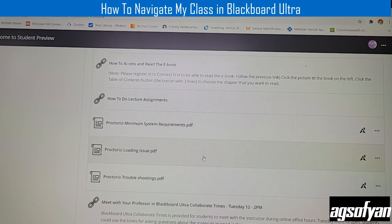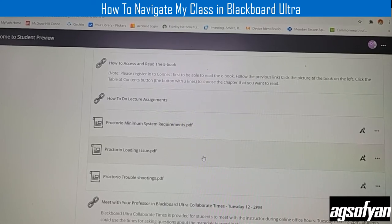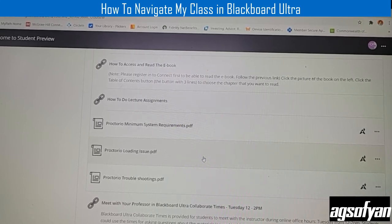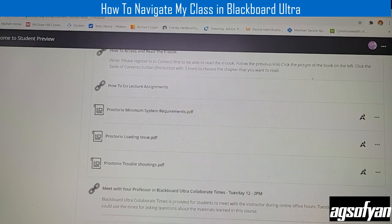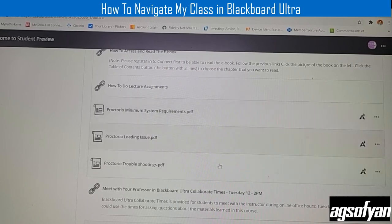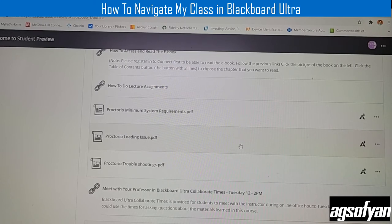If you have issues with proctorio or the proctored exam, there is troubleshooting information and details on how to contact proctorio staff. You can also do live chat with someone from proctorio and they will help you solve the problem. You can email me, but usually I will not be able to help with proctorio problems — the proctorio and McGraw Hill Connect staff will be better able to help you.